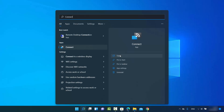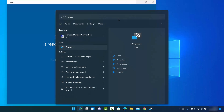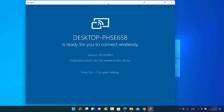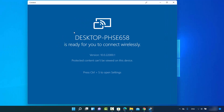You can click Open or directly click on the Connect app. Once you click on it, the Connect app opens and you can now use it to connect any device to your Windows operating system wirelessly.